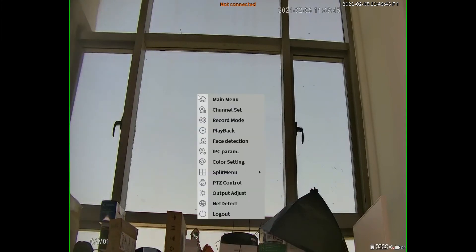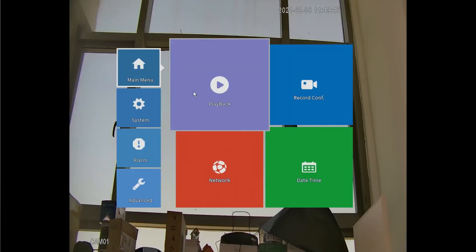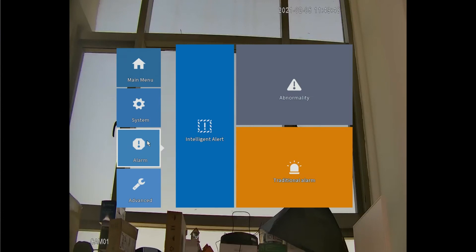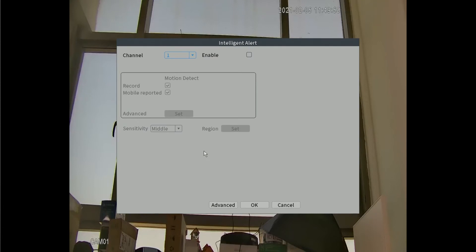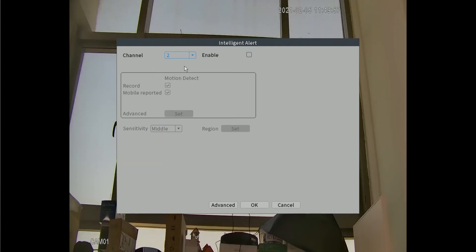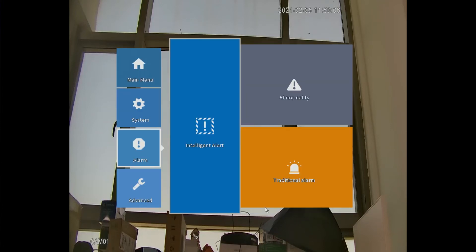Now we just right-click and go to Main Menu. In the third alarm section, click on Intelligent Alert. Since our camera is on channel 2, we go to channel 2 and then click Enable. Once it is enabled, you can see that everything is lit on.